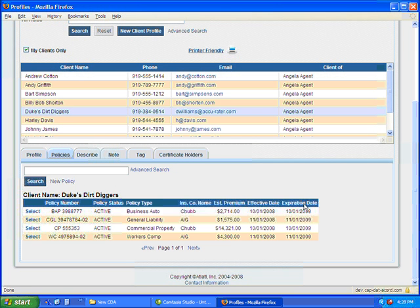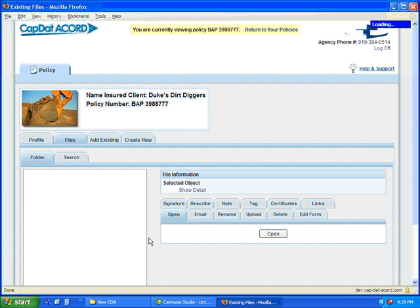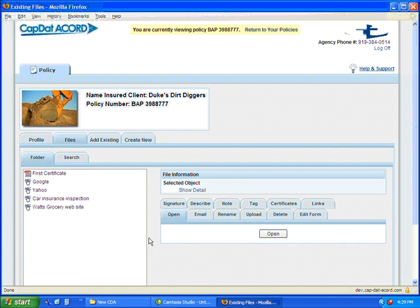That will show you a list of all of their policies. So you select the policy whose files you want to look at, and it takes you to a new screen showing you all of the files for that policy.